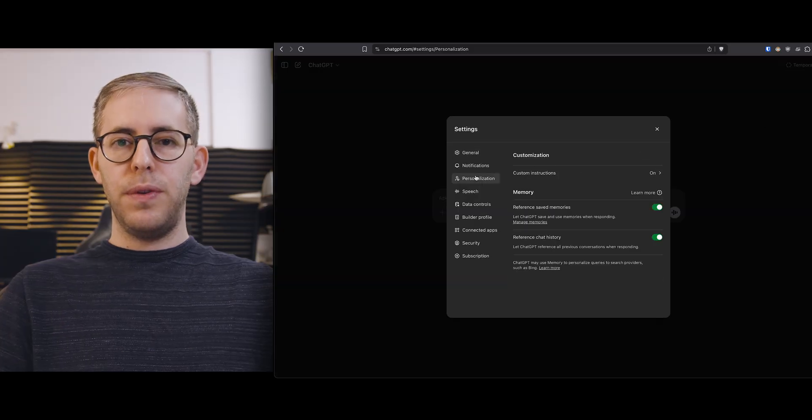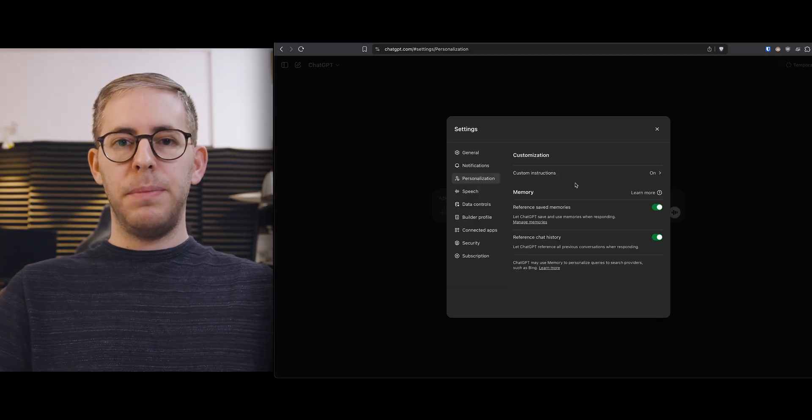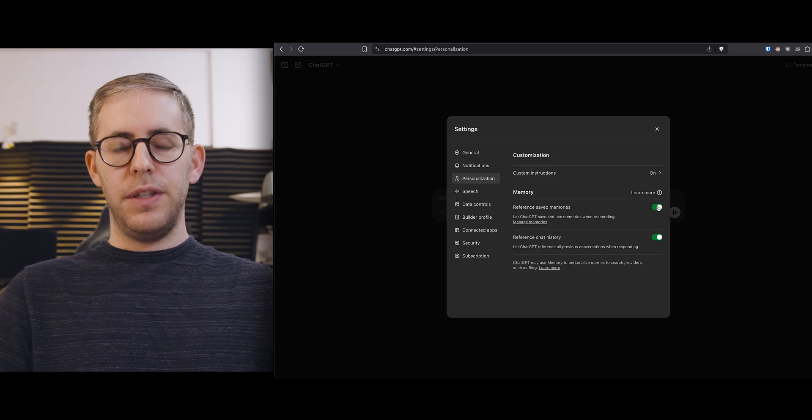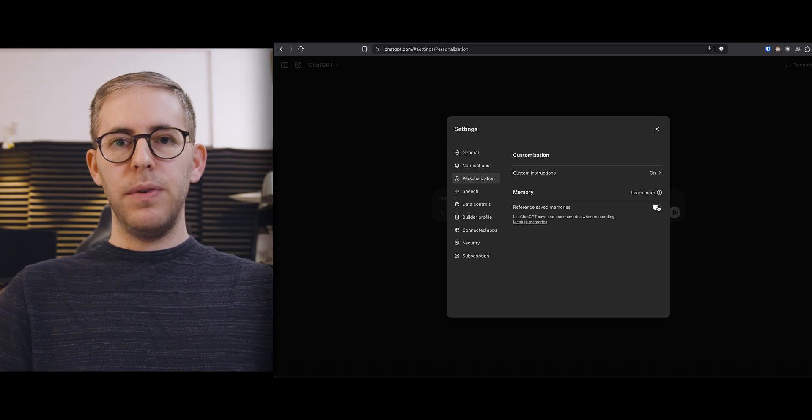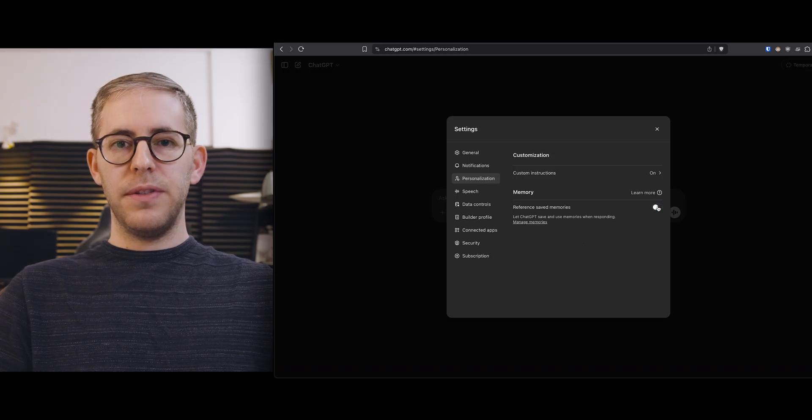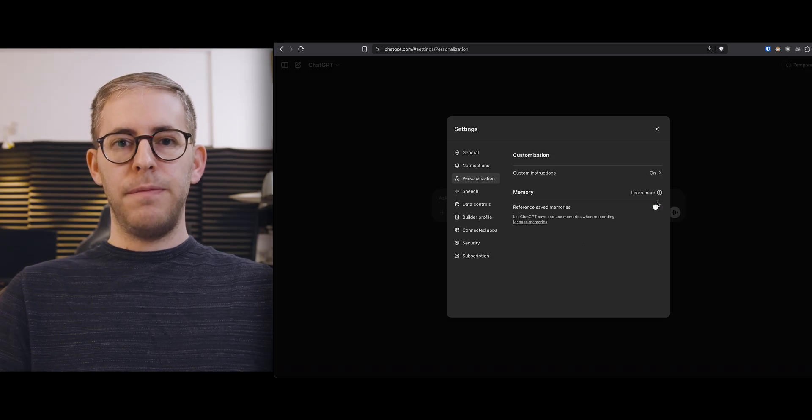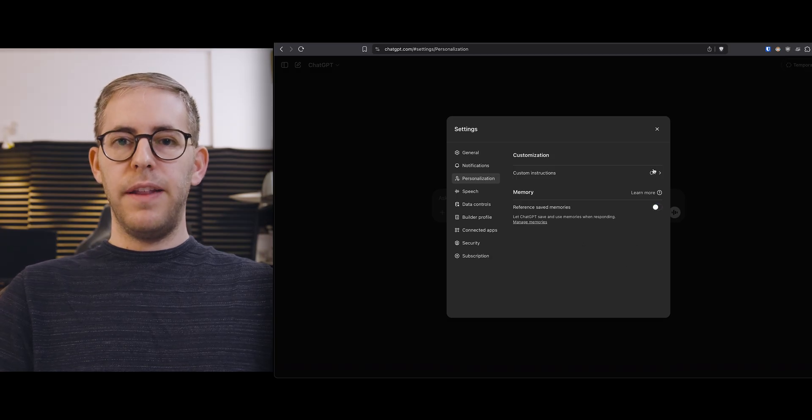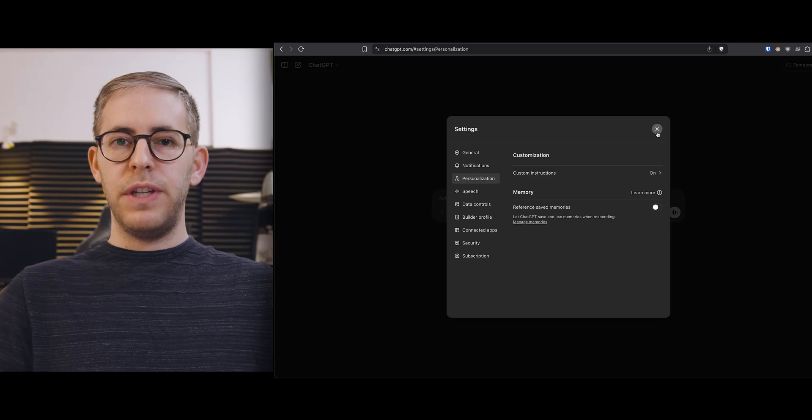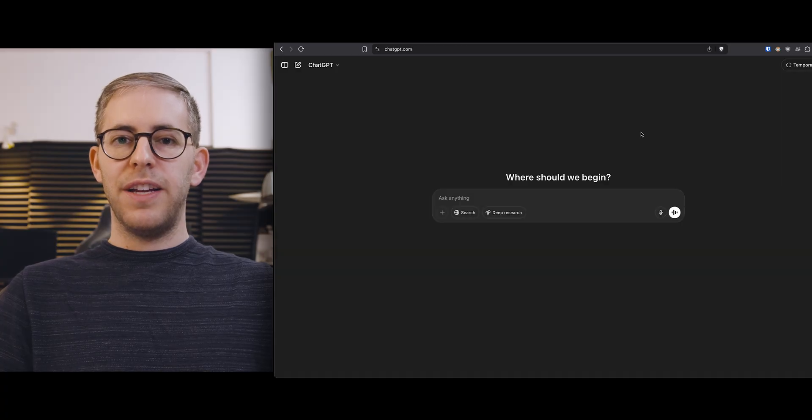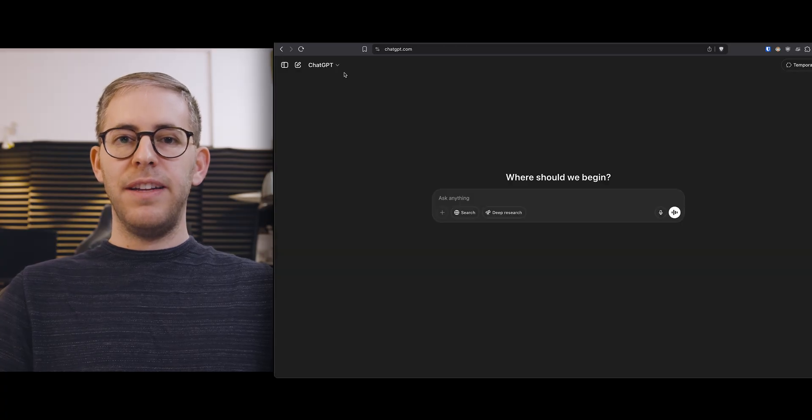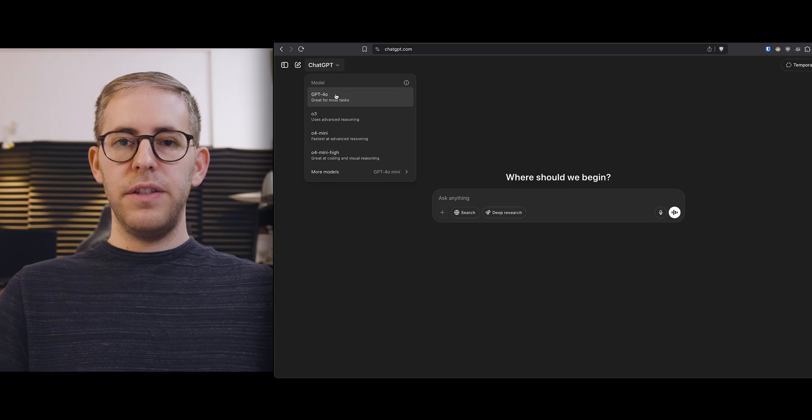Let's do two things so ChatGPT doesn't cheat. I'm gonna go into my settings and turn off memory and then I took a screenshot of each image so that it does not have any of the metadata available.